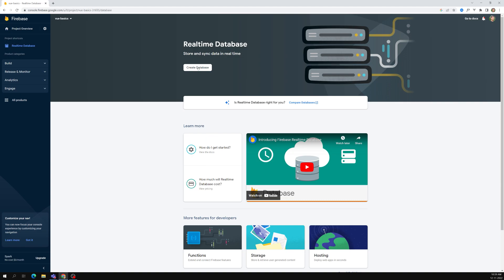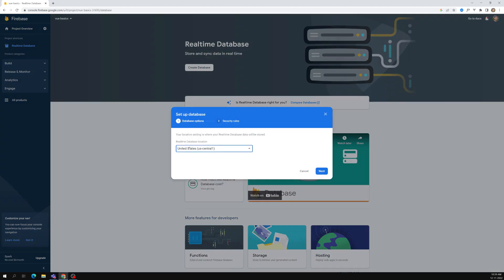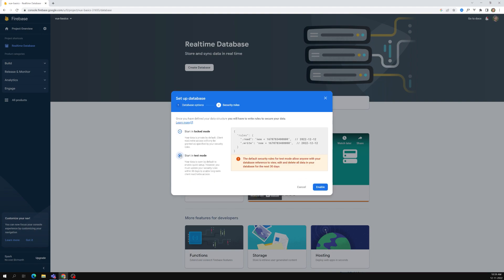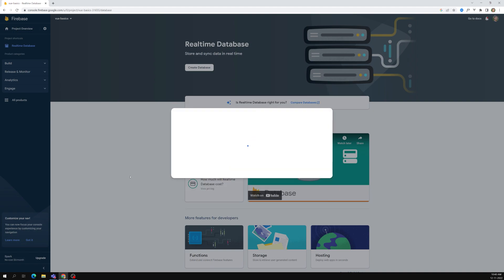Click on Real-Time Database. It will ask you to create a database, and it will ask which server you want. For the first time we will be starting in test mode. Afterwards, when authentication is completed, we will start with locked mode - locked mode means only the person who has authentication can access the API. Right now we'll keep it in test mode, which means the data is open to everybody who has the API URL.